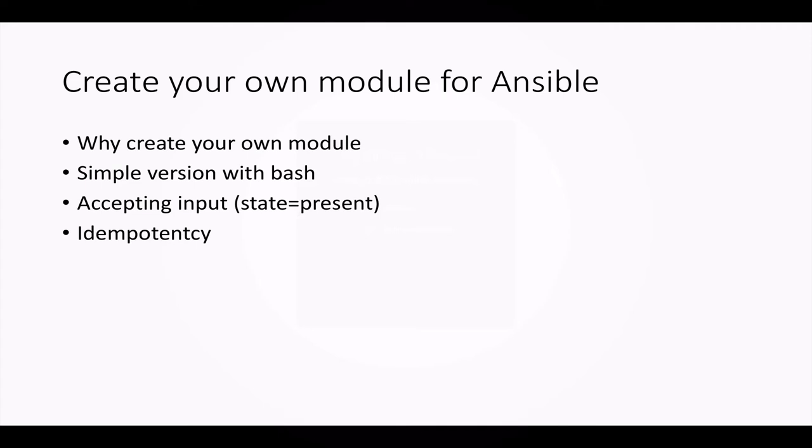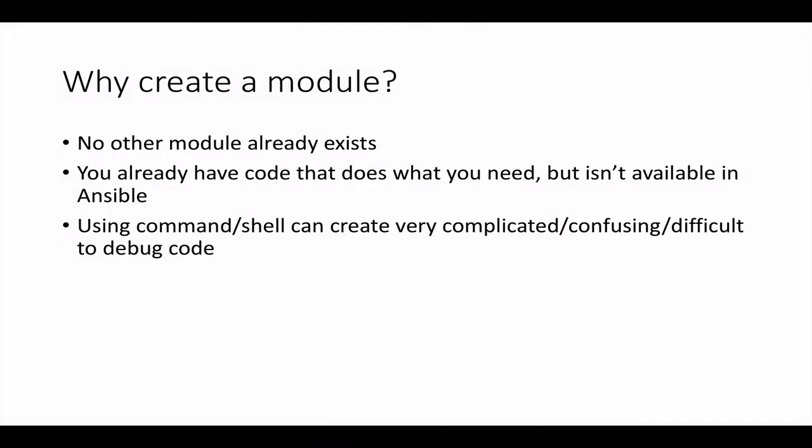We're going to go through the process of creating our own module for Ansible. We're going to create a simple version with bash that will accept an input state, specifically state is present or absent, and that will allow us to create an idempotent module in the Ansible environment.